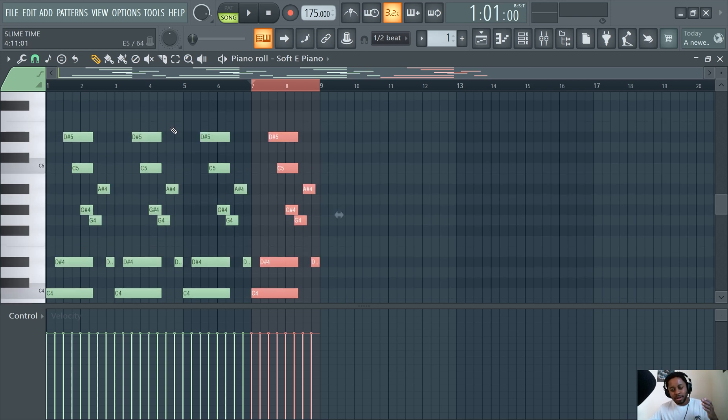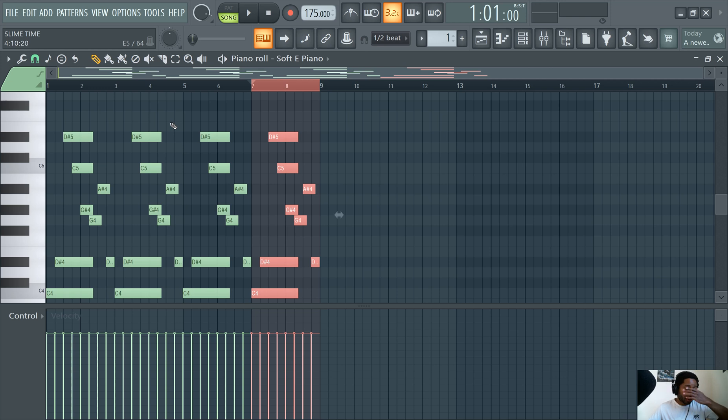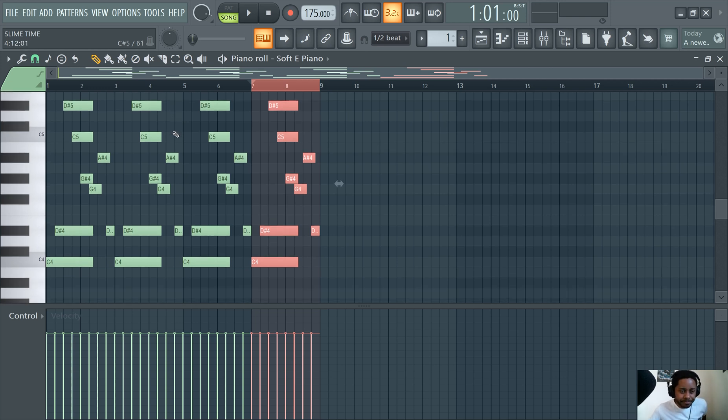I always say, learn your hotkeys. That's piano roll lesson number one. That's a whole different video if you guys want to check out the hotkey video. Just search Slime Green Beats, hotkeys.